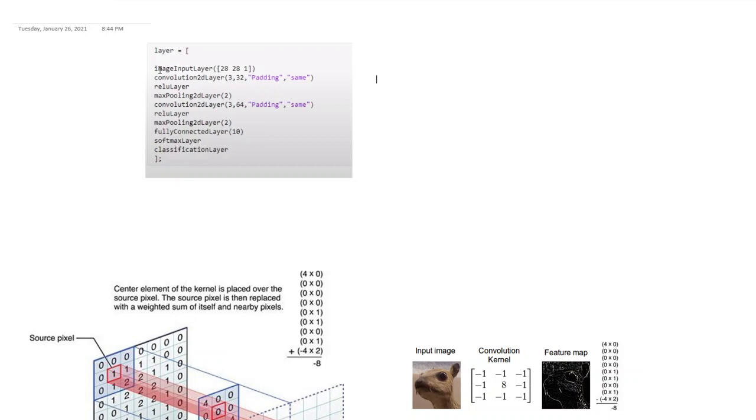Now if you recall, we were classifying digits of size 28 by 28 which was grayscale. So that's why there's a one over here. Since we want to pass an image in our network, first we need to have an input layer. So for that, this is an image input layer. It just takes in the input as images.